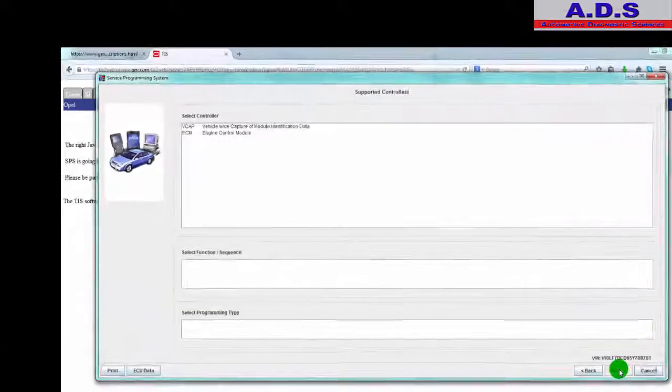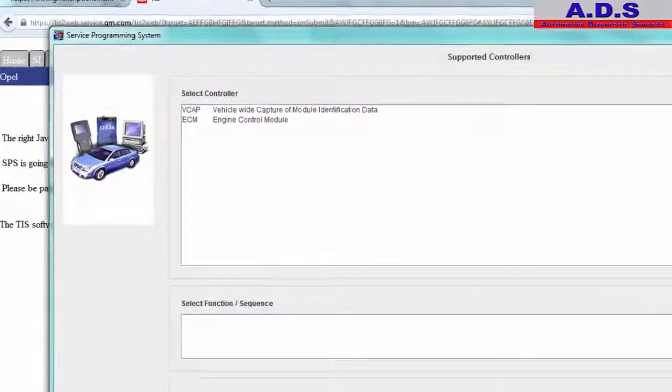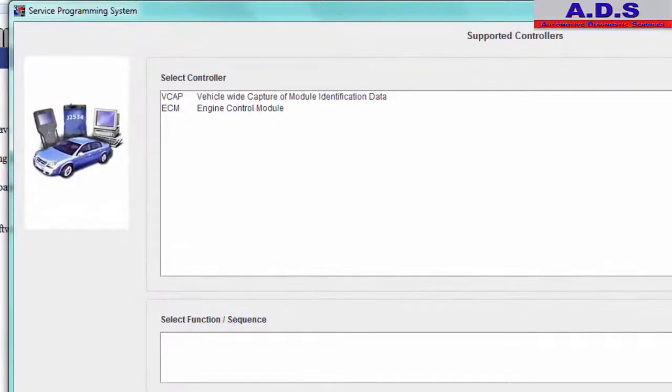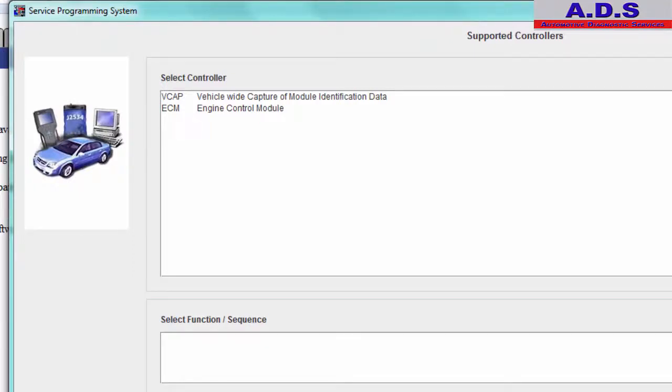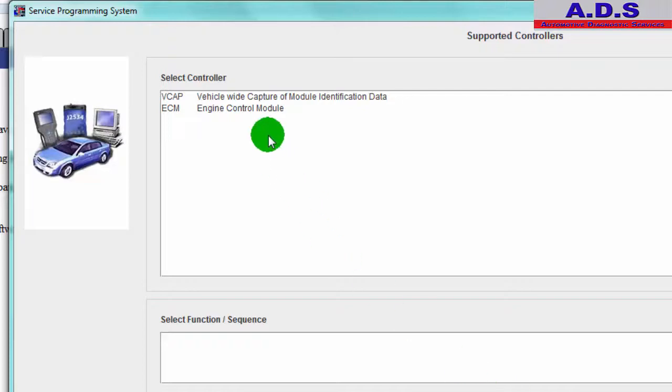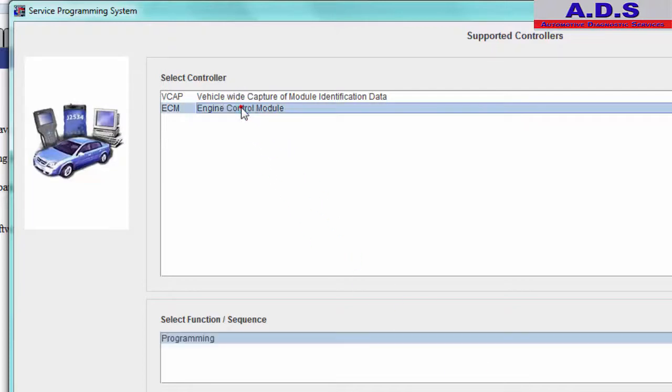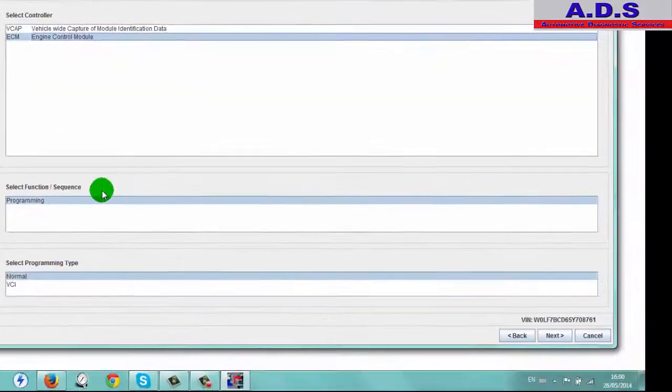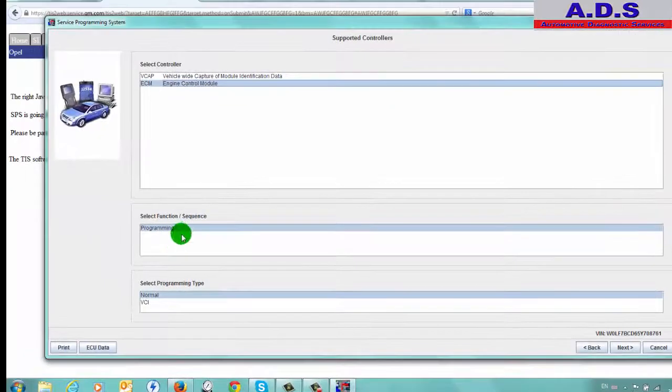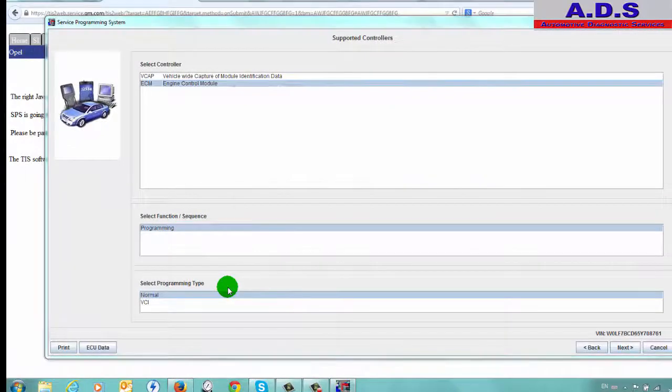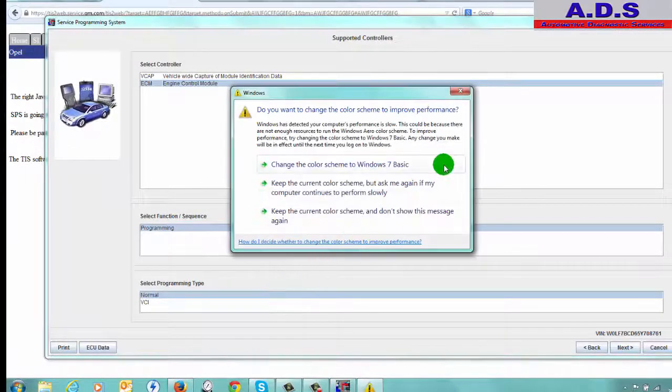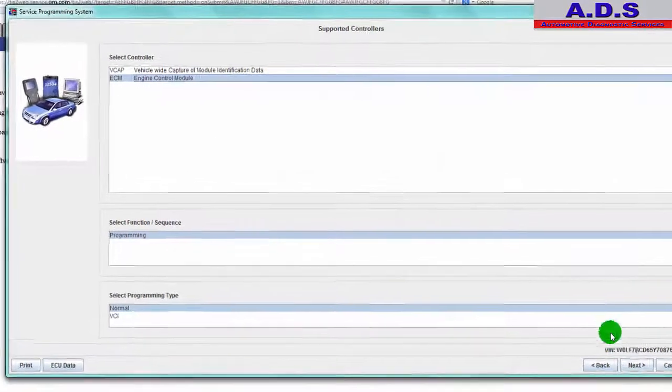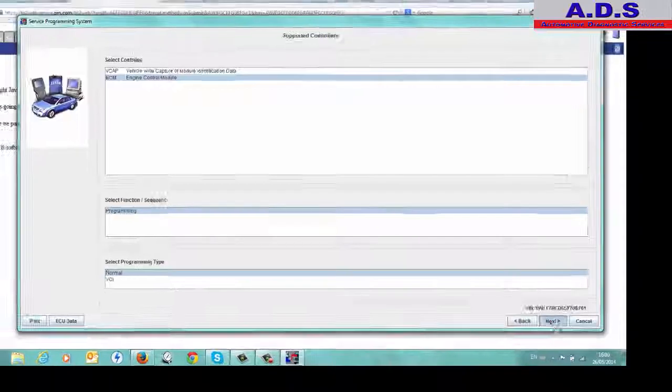So now the options we have is VCAP, Vehicle Wide Capture of Module Identification Data, or Engine Control Module. In this case we just want to check, see is there any software updates from Engine Control Module. So Engine Control Module, programming type normal, we'll go next.